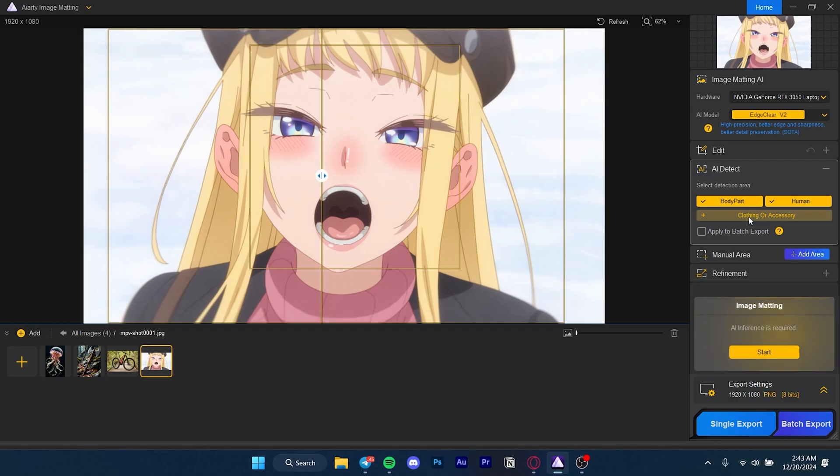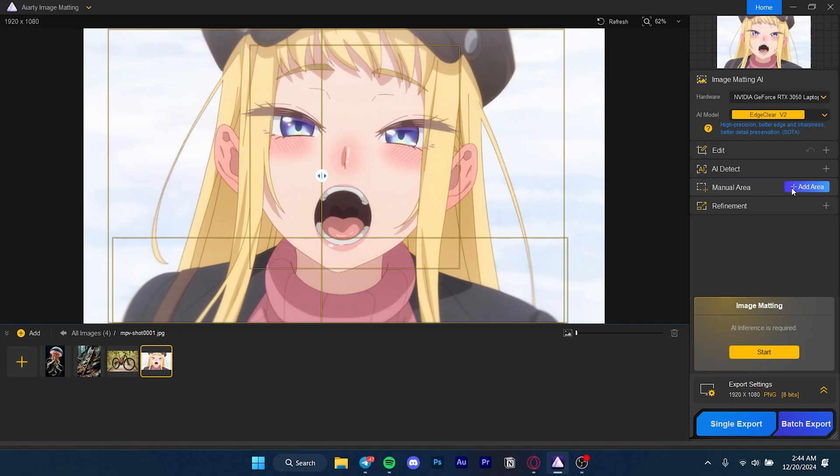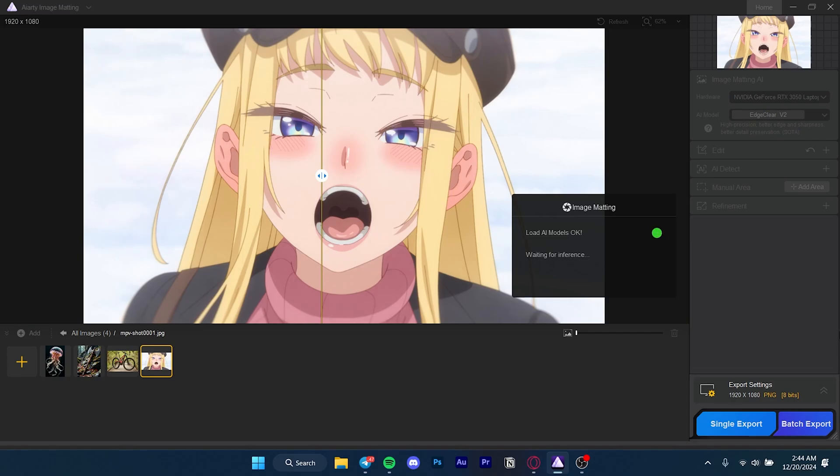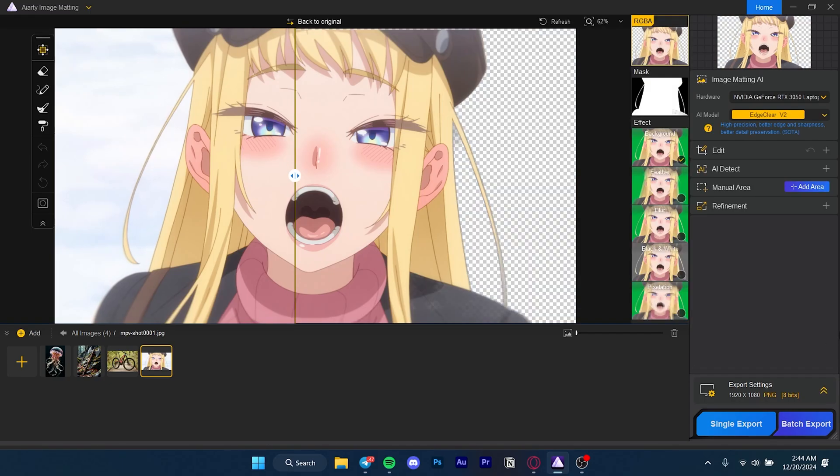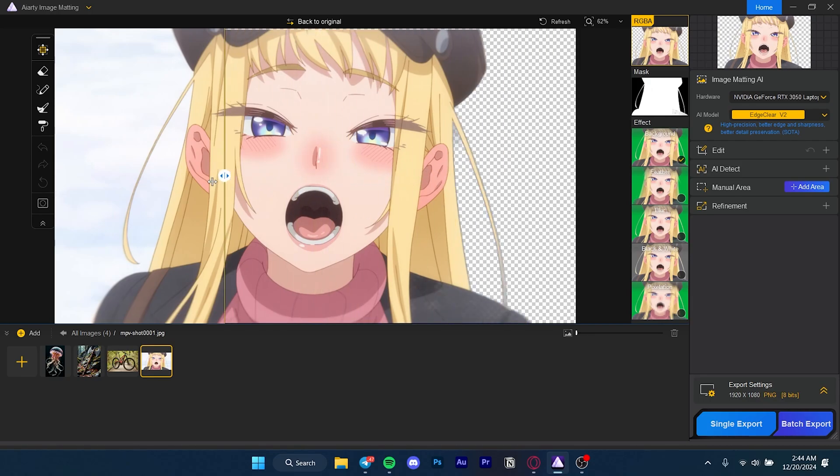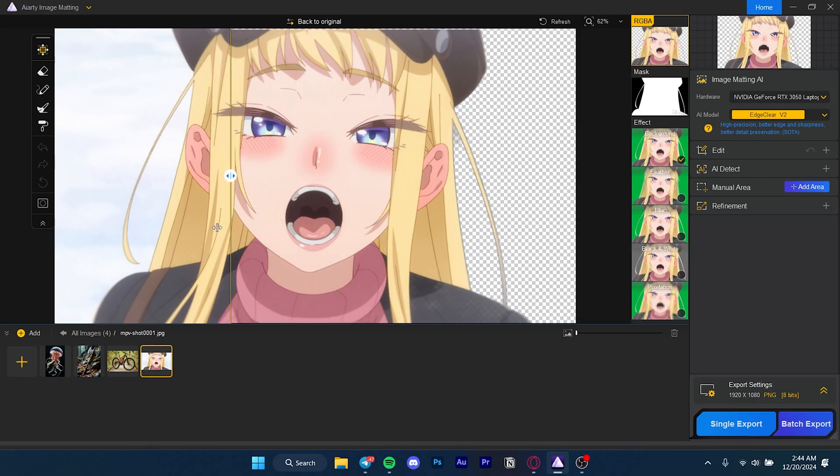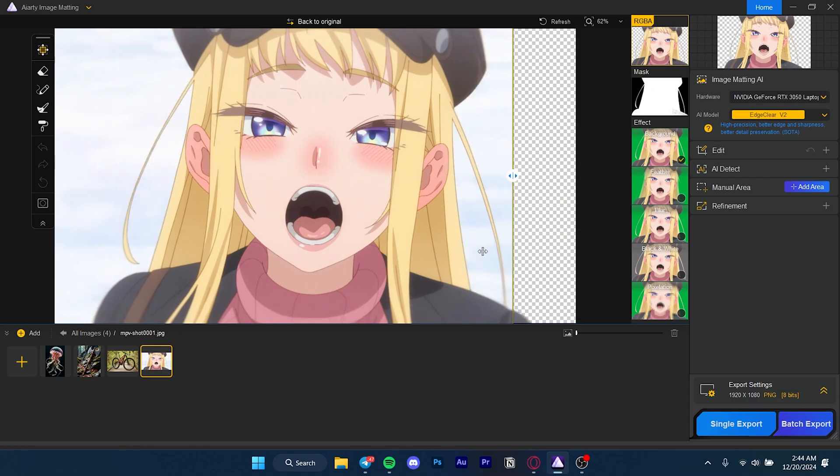When it comes to removing backgrounds, it's still very good and accurate and you can even fine-tune. The AI already detected everything I want, so manual area is not necessary. All I have to do is press the start button and it'll do its magic. As you see it's done and I get a slider here which lets me see the difference before and after.